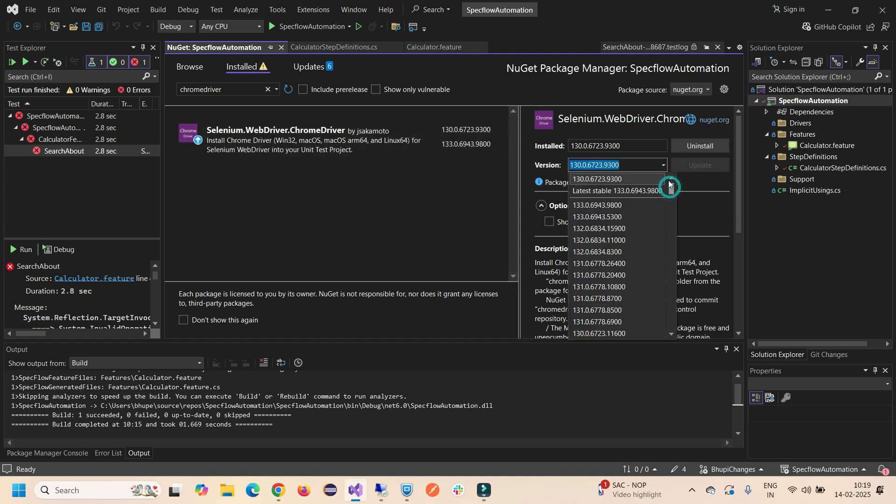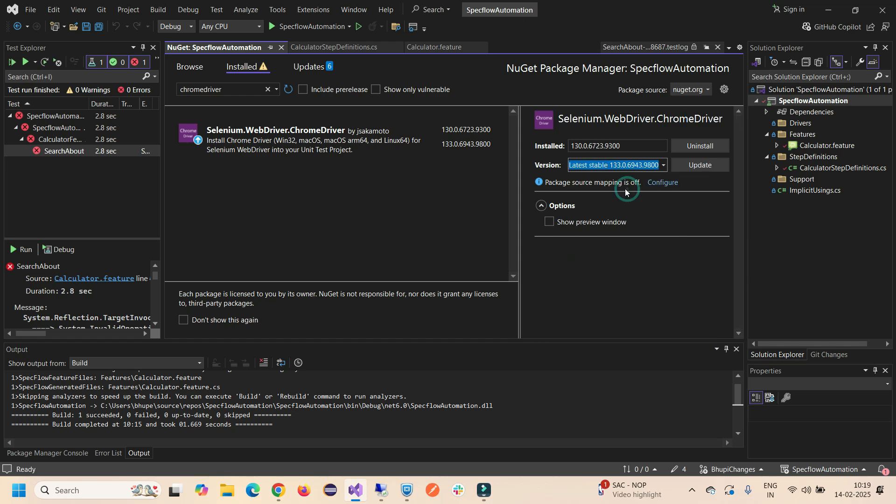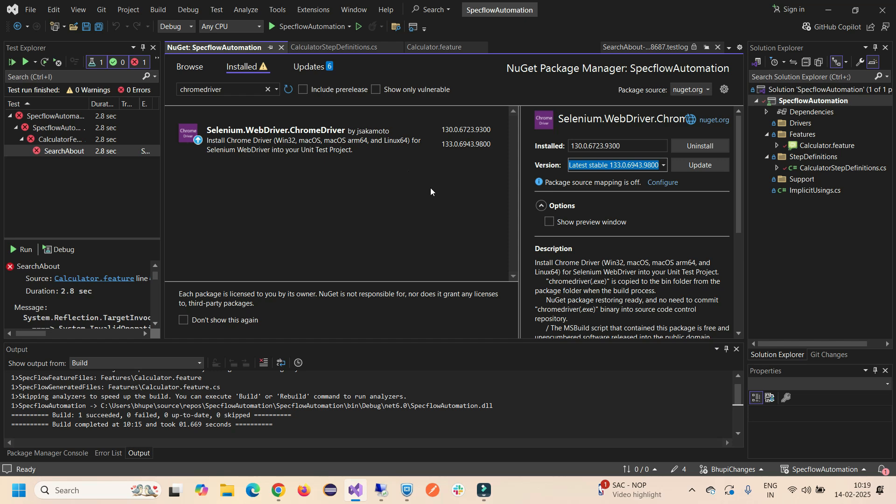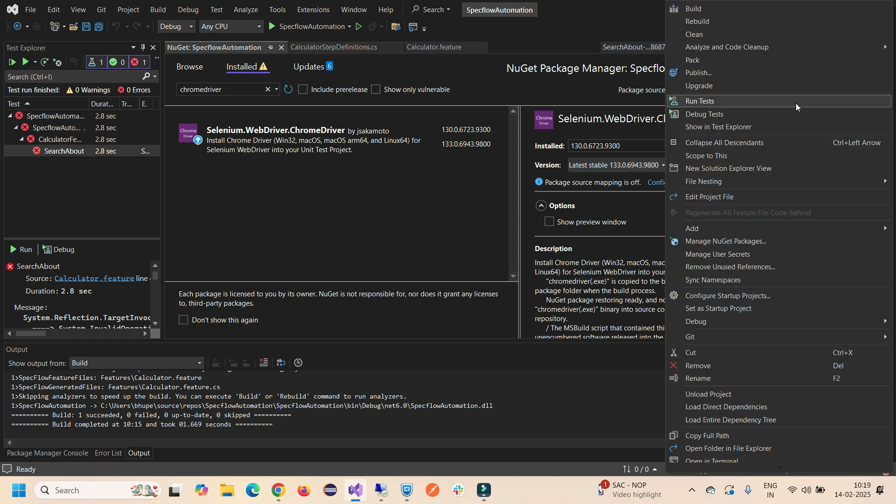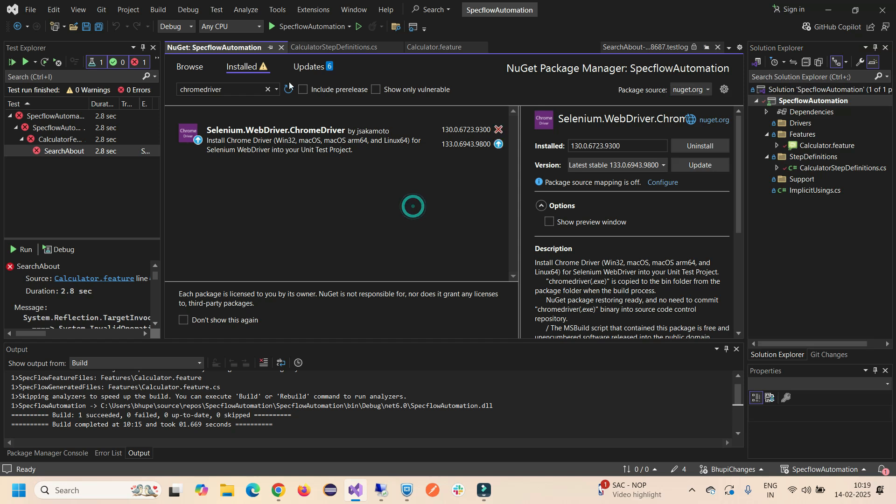Let's update it. I'm going to go here on the dropdown and select the latest stable version 133.0. You can find this NuGet package manager by right-clicking on this and go here and check this NuGet Package Manager.